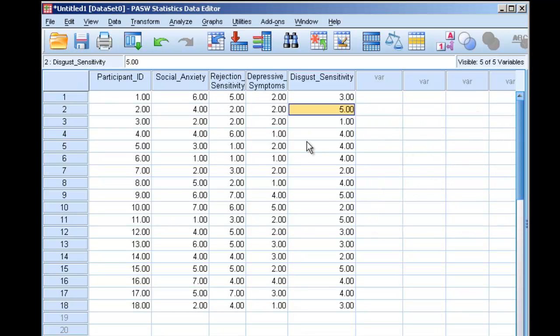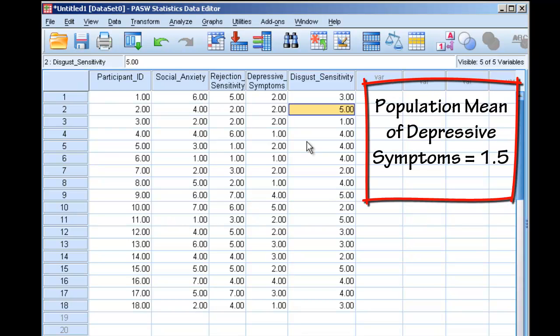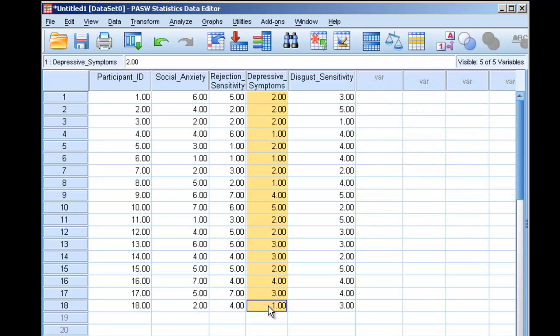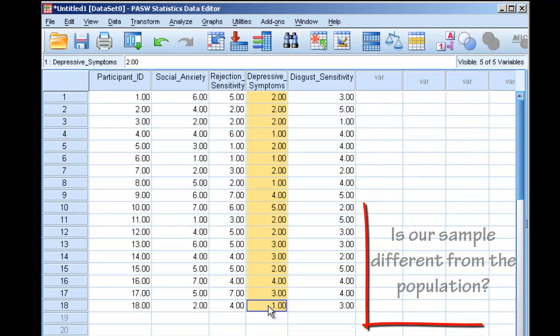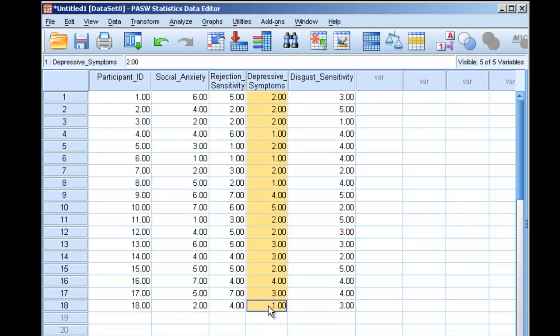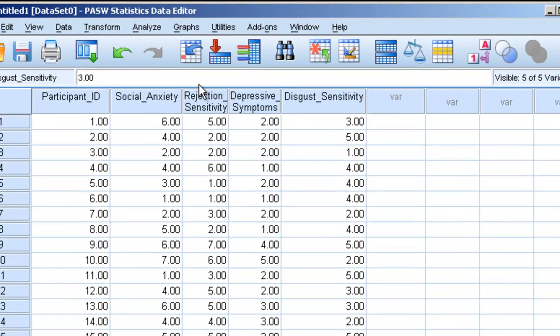So, let's say we find that in the population, depressive symptoms tend to be on a scale of 1 to 7. The average of depressive symptoms tends to be, let's say, a 1.5. And the question is, are our group of 18 individuals, from whatever population we've taken them from, are they different from the normal population, which has a population average of 1.5?